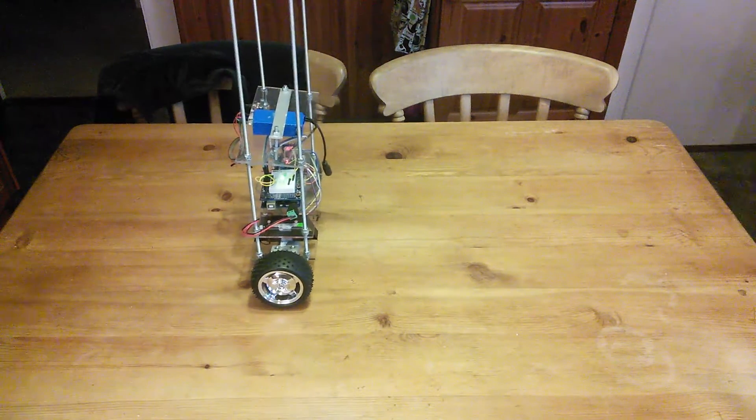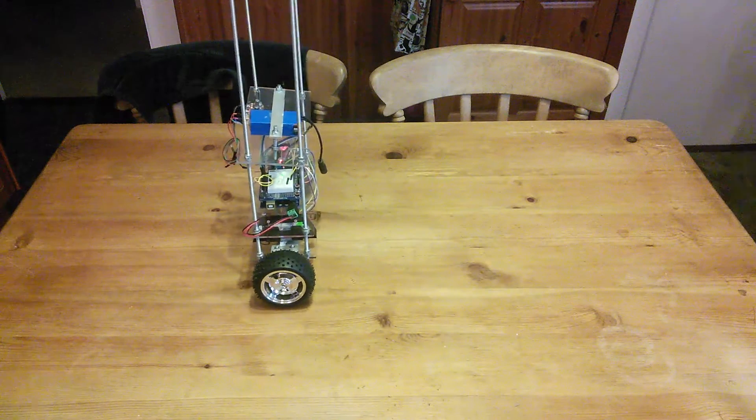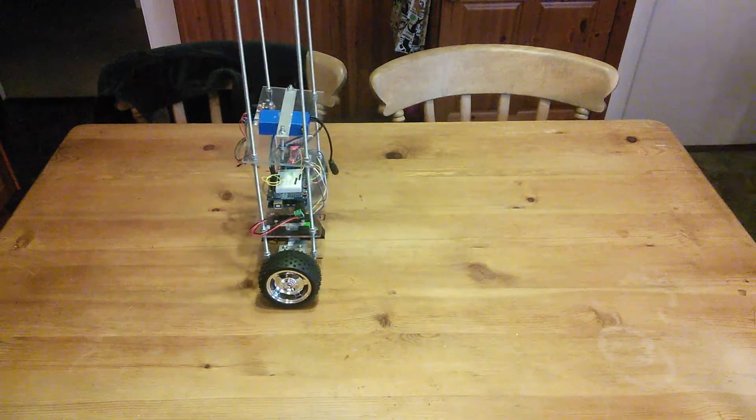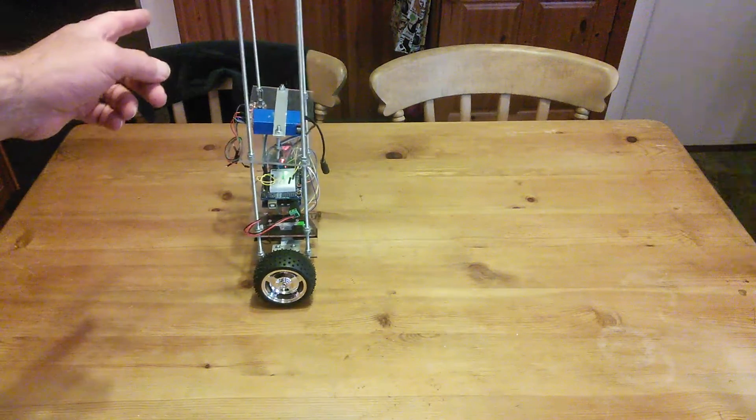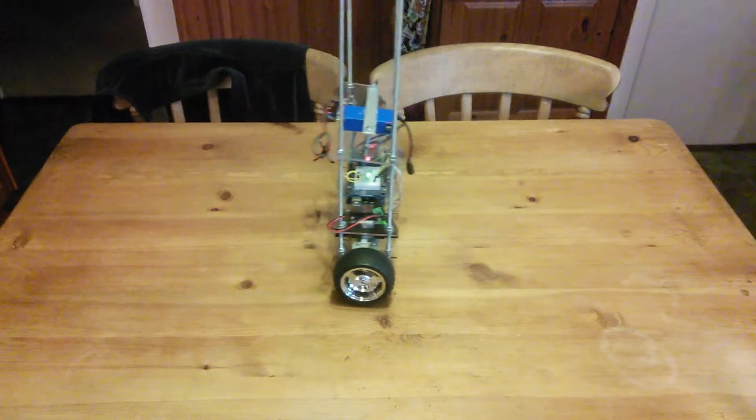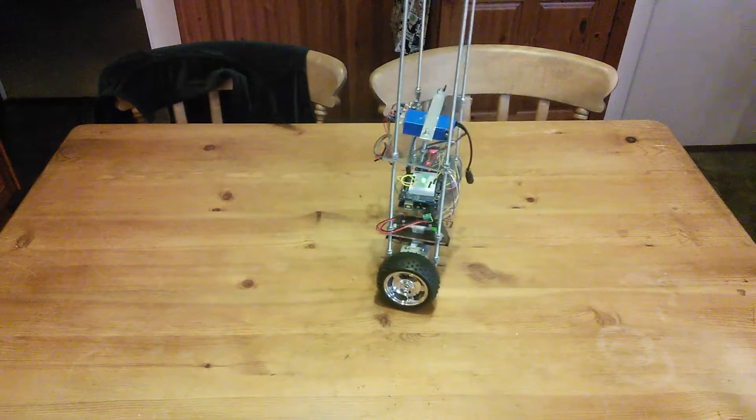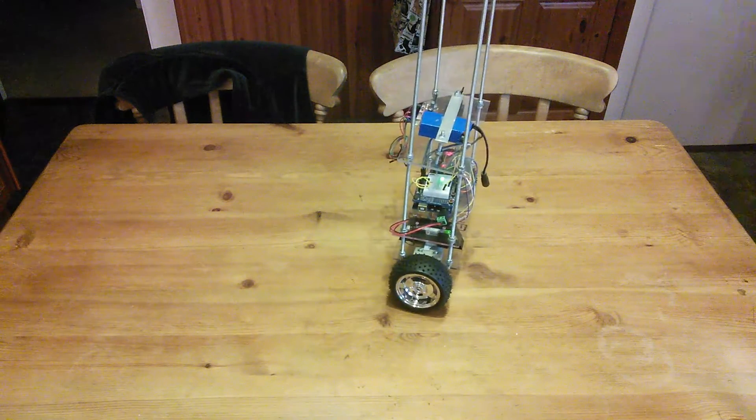And there we have it. It'll pretty much hold its position all day and it does respond quite well to being knocked around a bit.